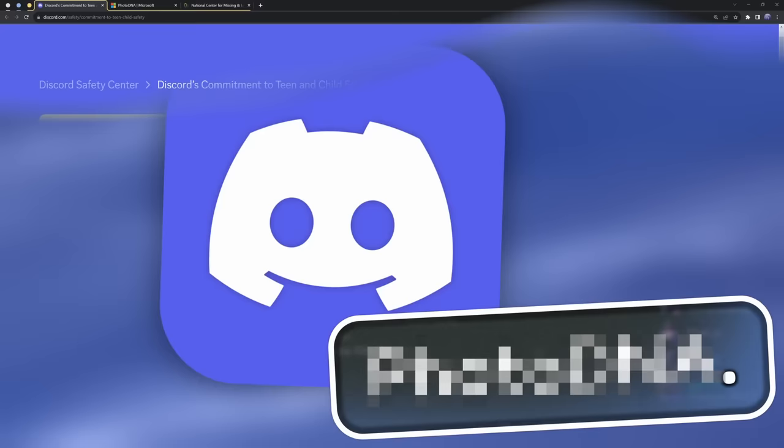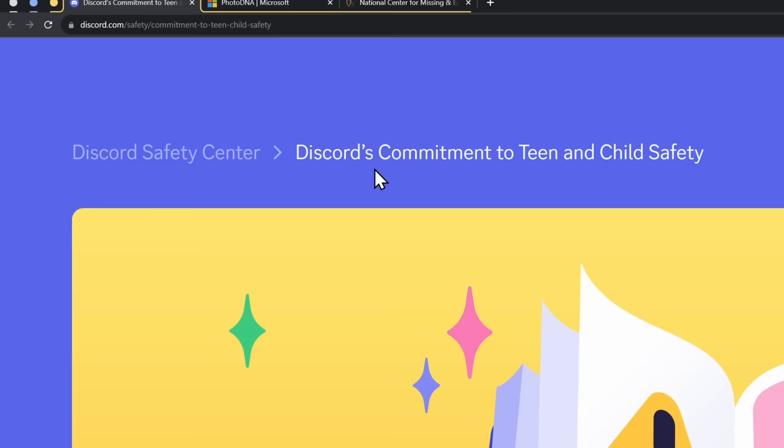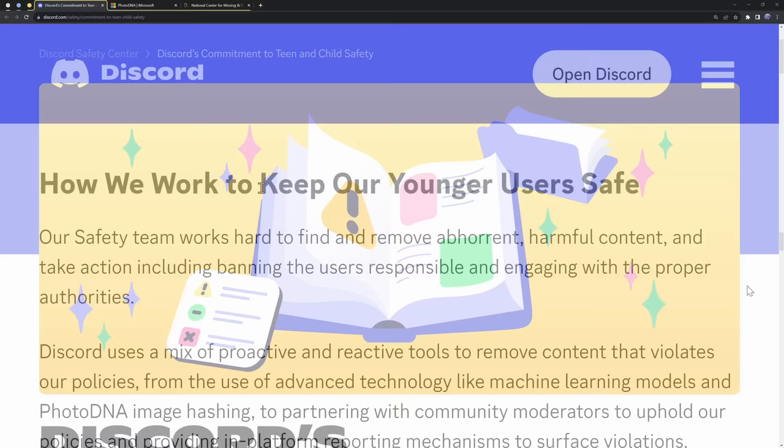And to figure it out, we need to look at Discord's safety center with Discord's commitment to teen and child safety. That should be a fair warning what content I'm going to talk about. Now, how does Discord keep their younger users safe?